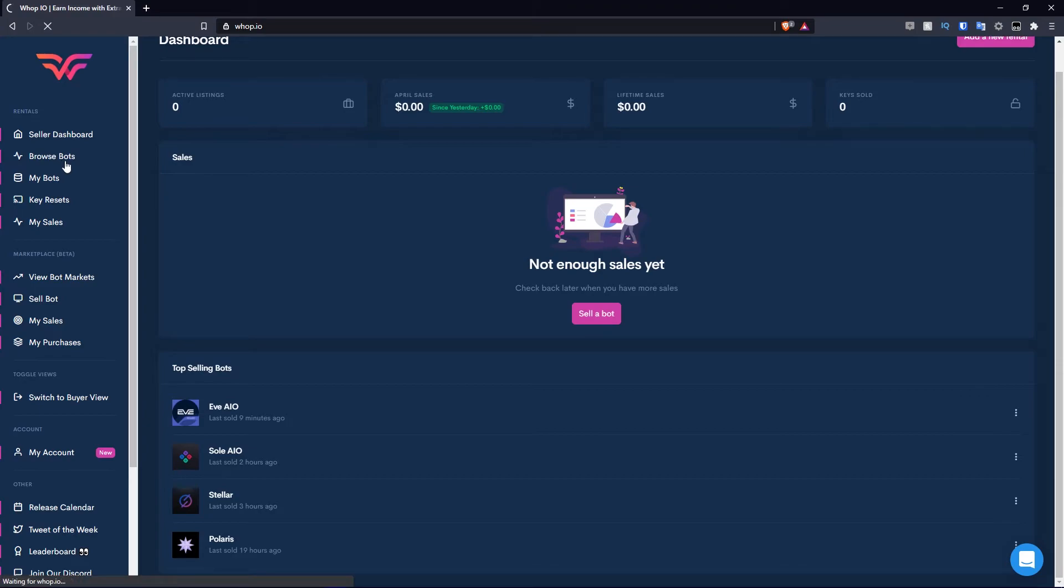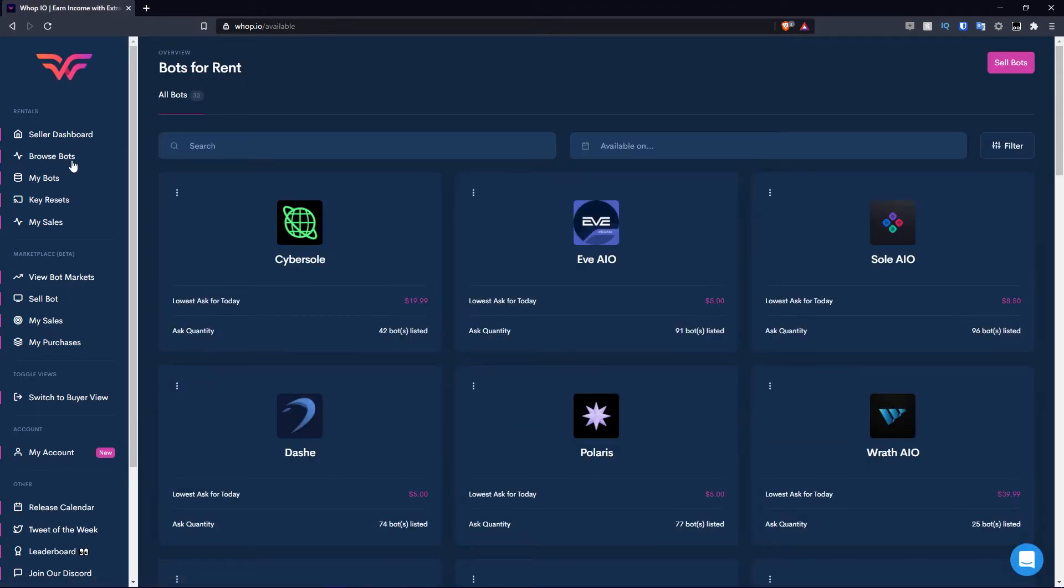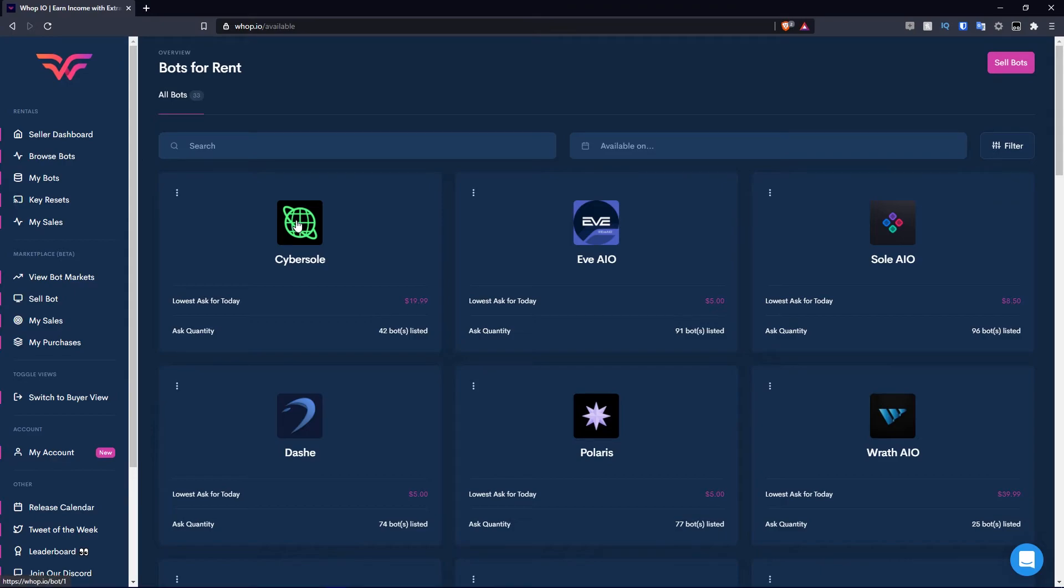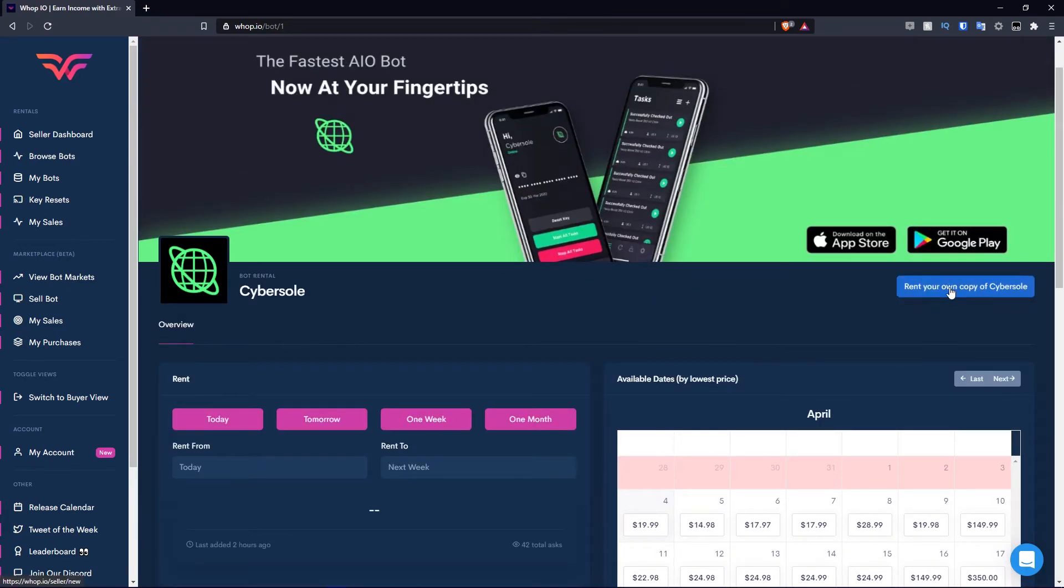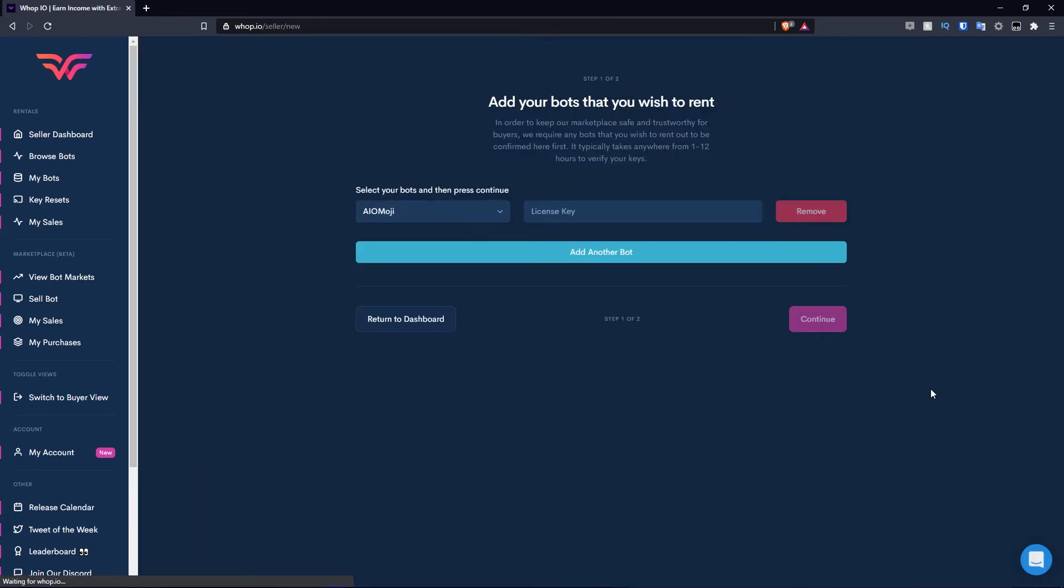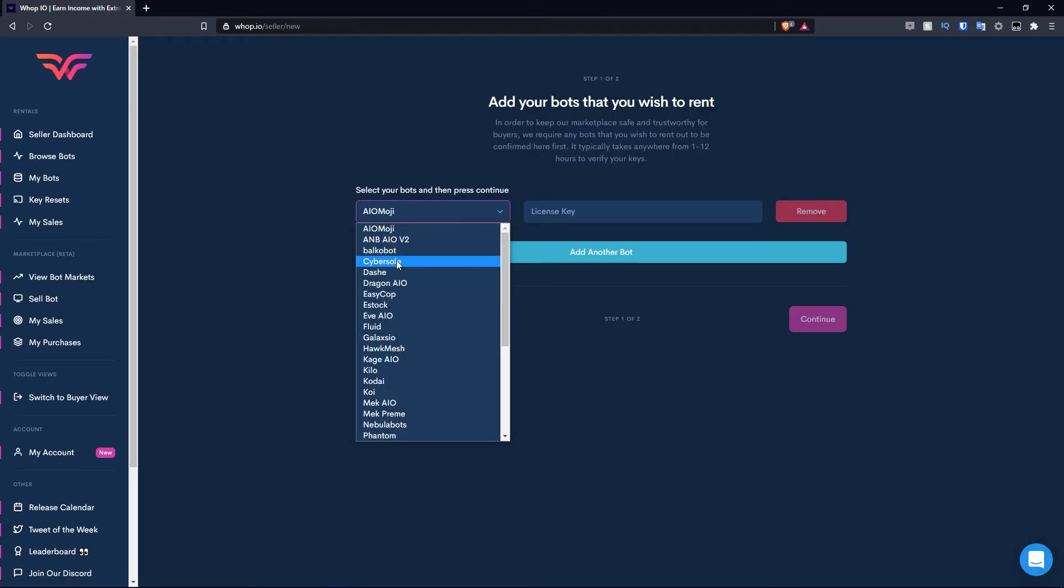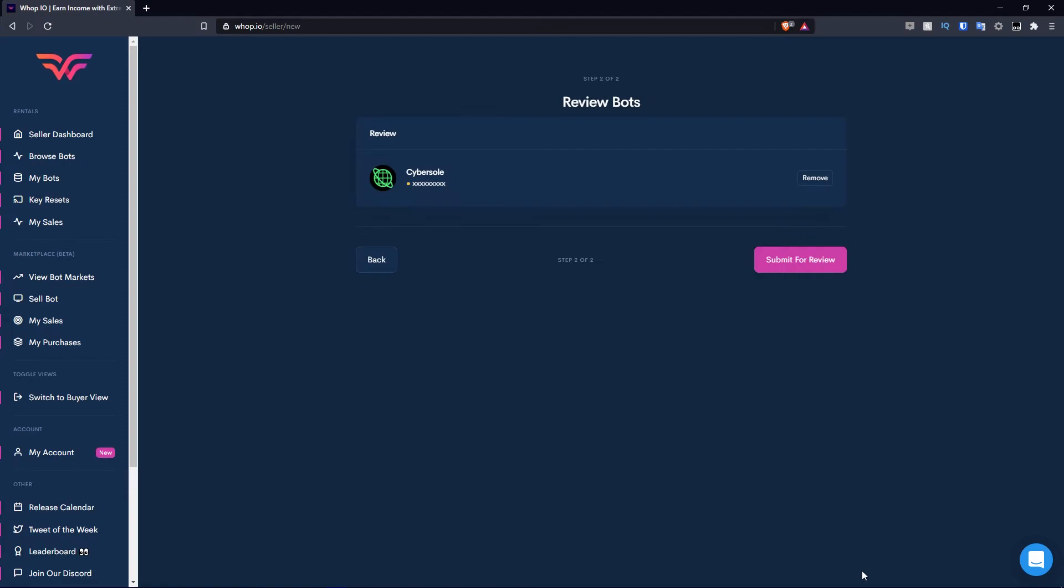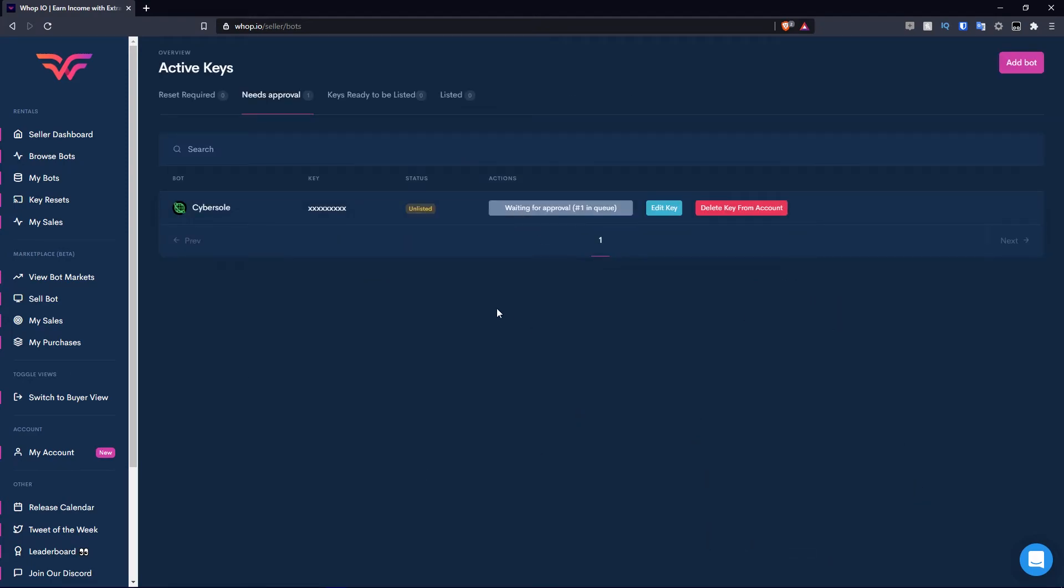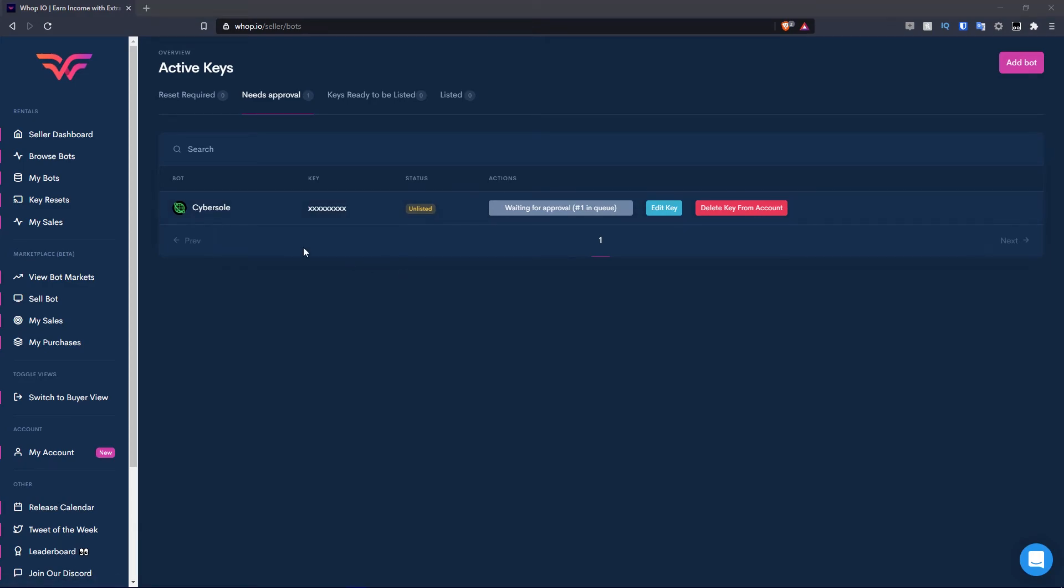If you go to browse bots, we can once again browse bots as you can see. Because I'm on the seller view, I'm going to show you how you can actually rent out your bot here. Let's say I want to rent out CyberSole. You can click on the CyberSole icon here. It looks pretty similar to the renting section we saw, but rent your own copy of CyberSole. You hit this button, you select the bot, you type in the license key. I'm just going to type in a random one for this video. I hit continue and then I submit it for review. If they approve your listing, obviously it'll go through, then you can rent your CyberSole.